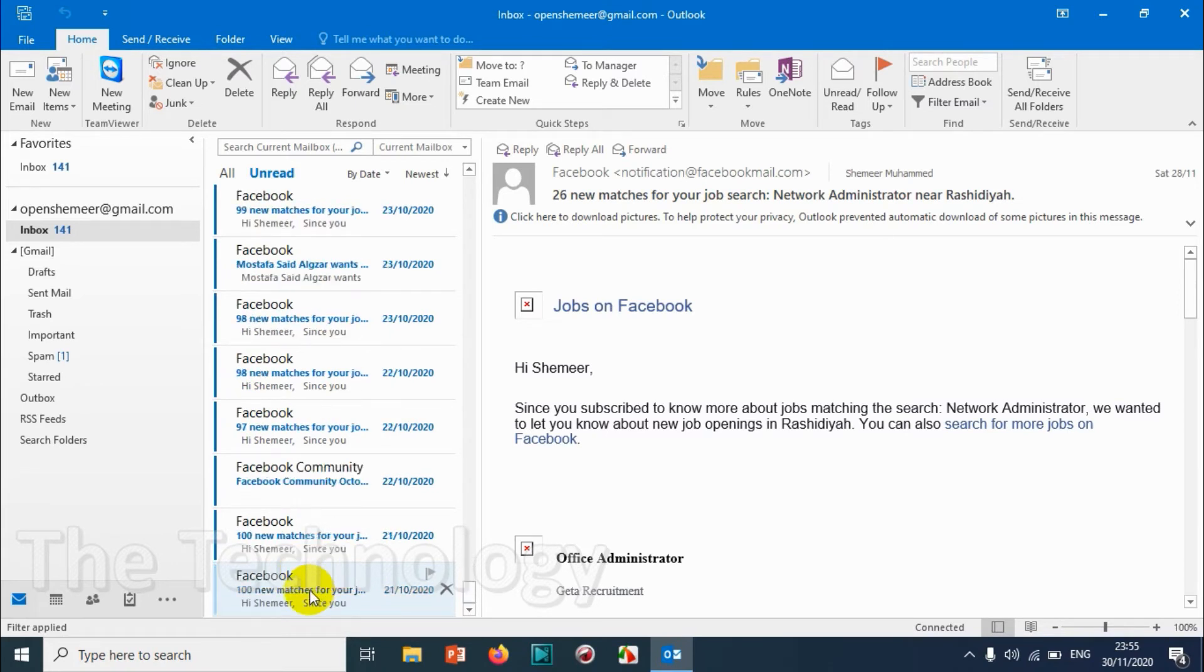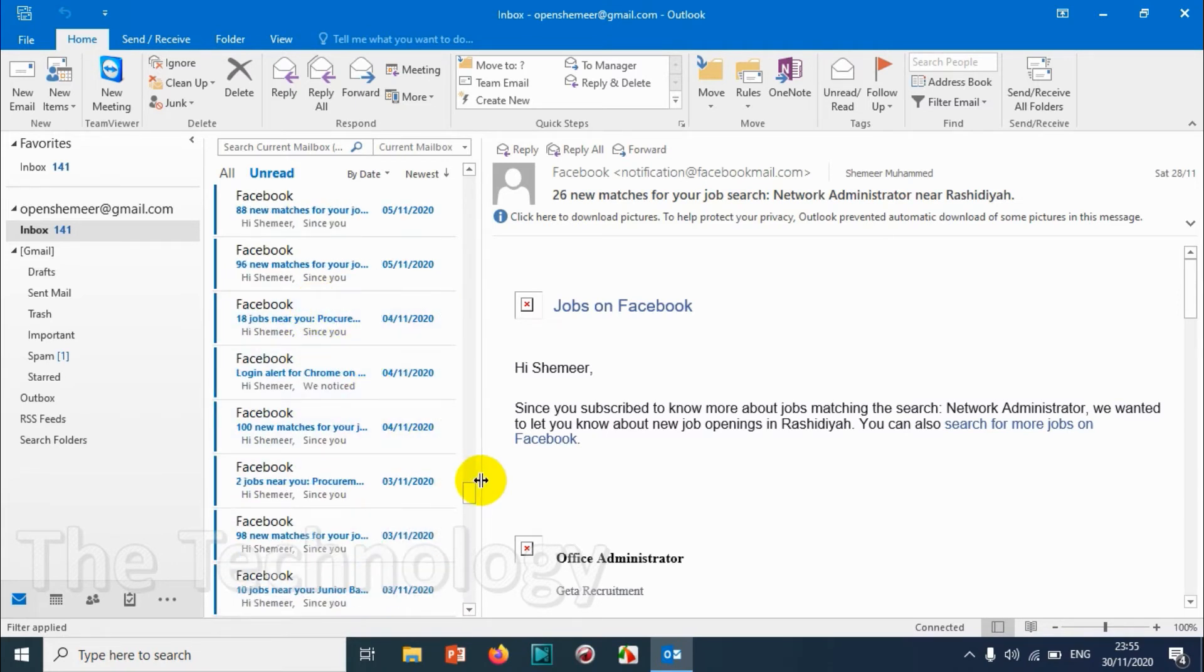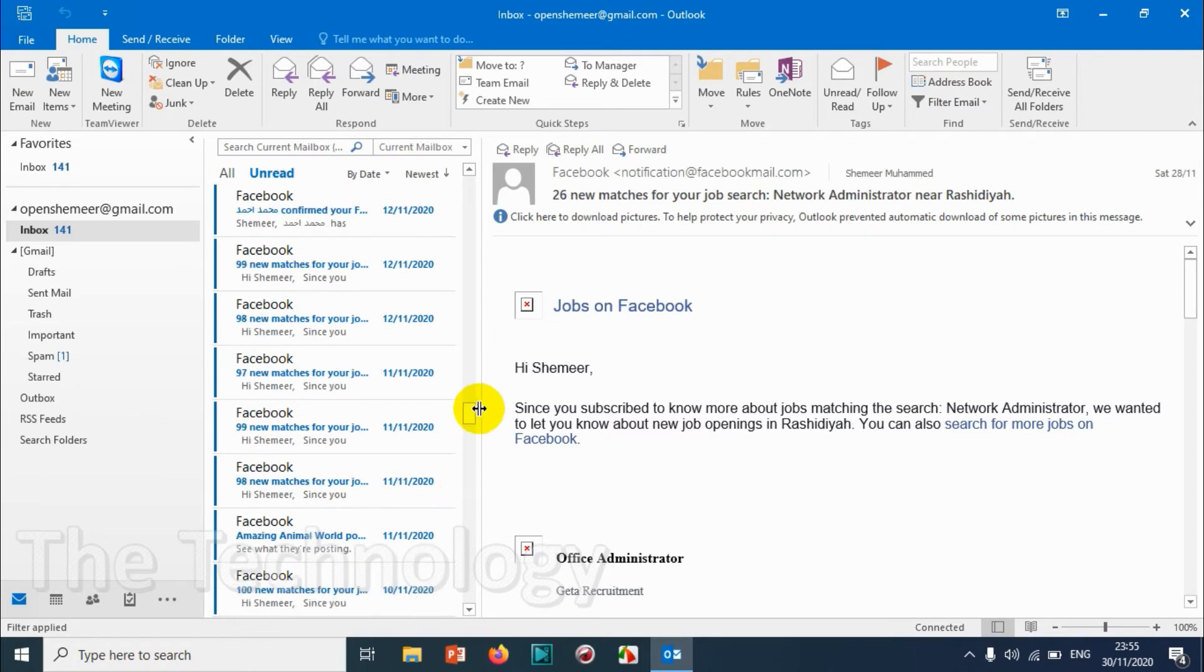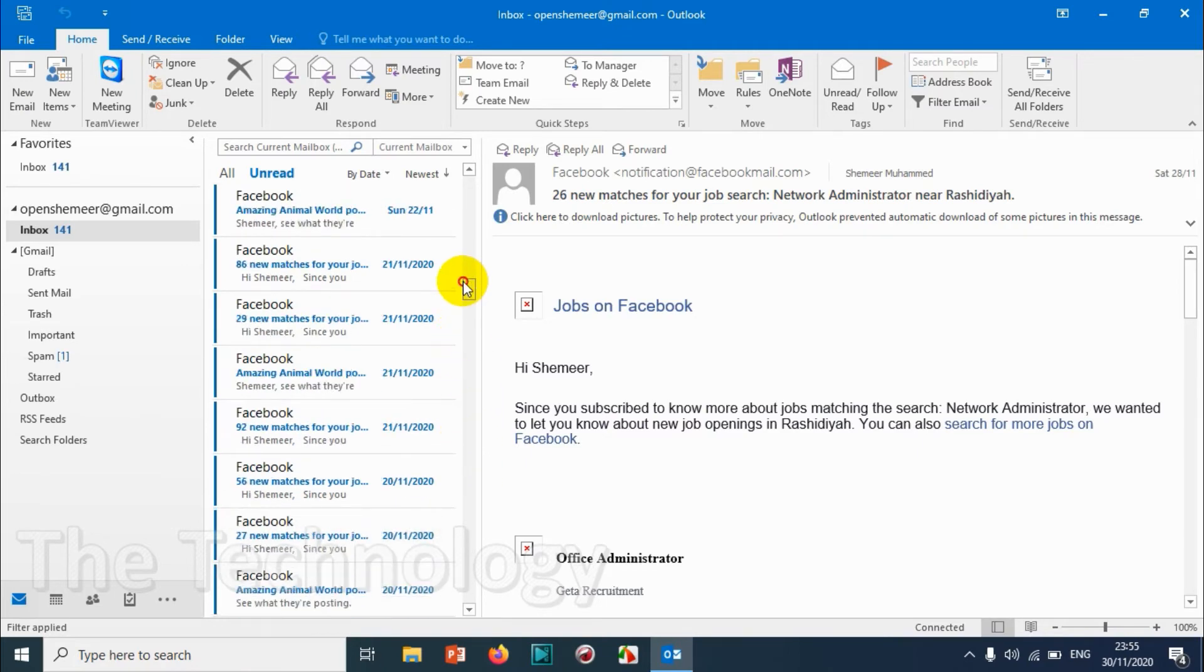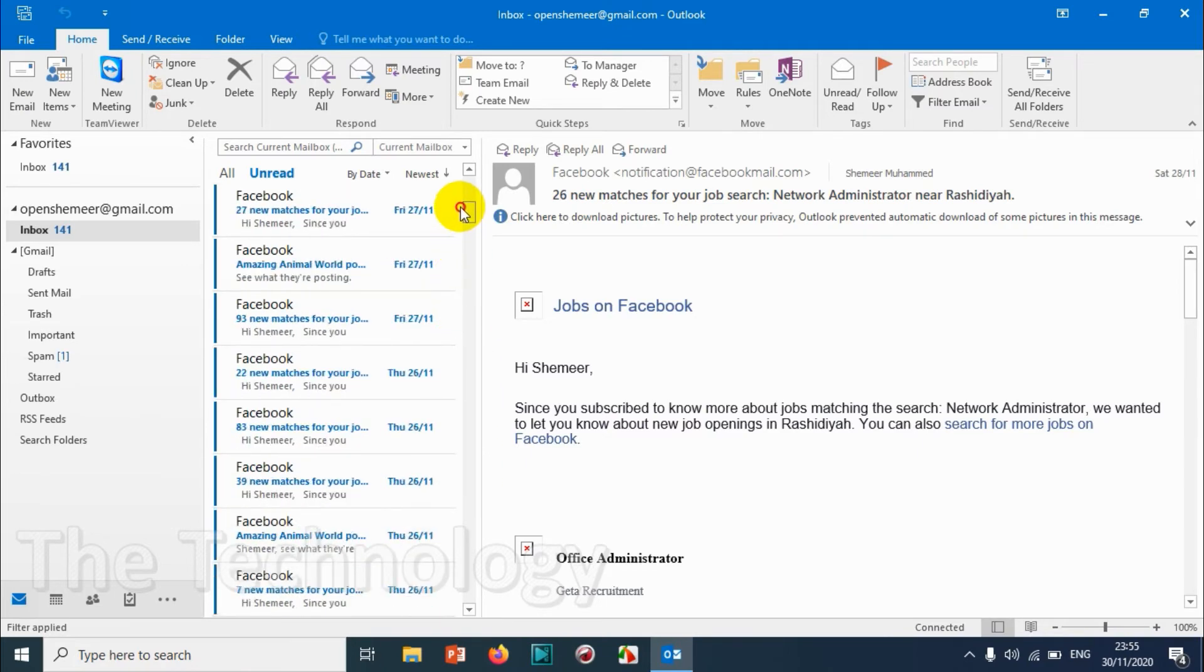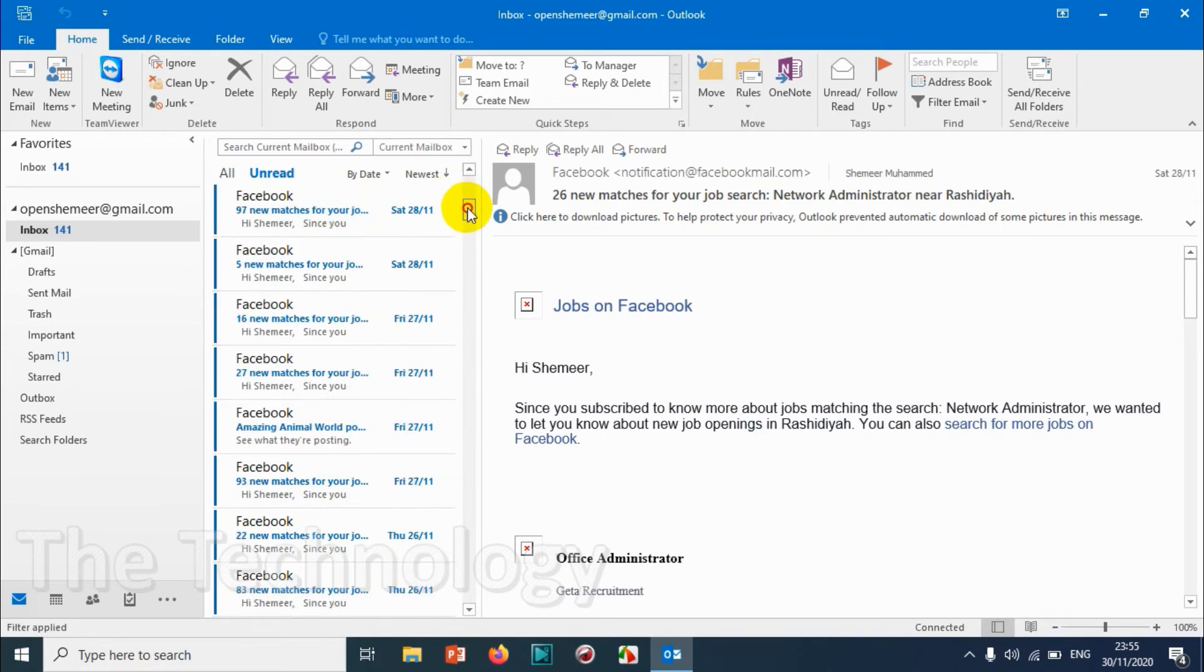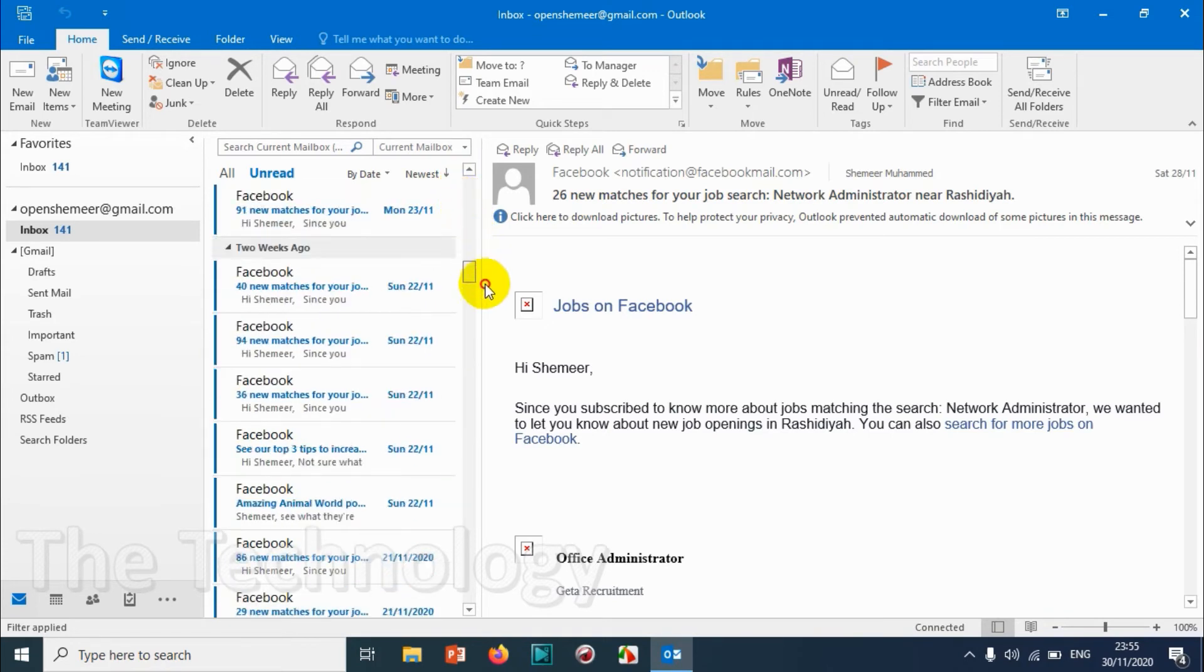Now you can see that I don't have any important emails. All these emails are coming from Facebook. I don't want to open each and every email. I just want to see if there is someone who sent a personal email. I don't have anything.